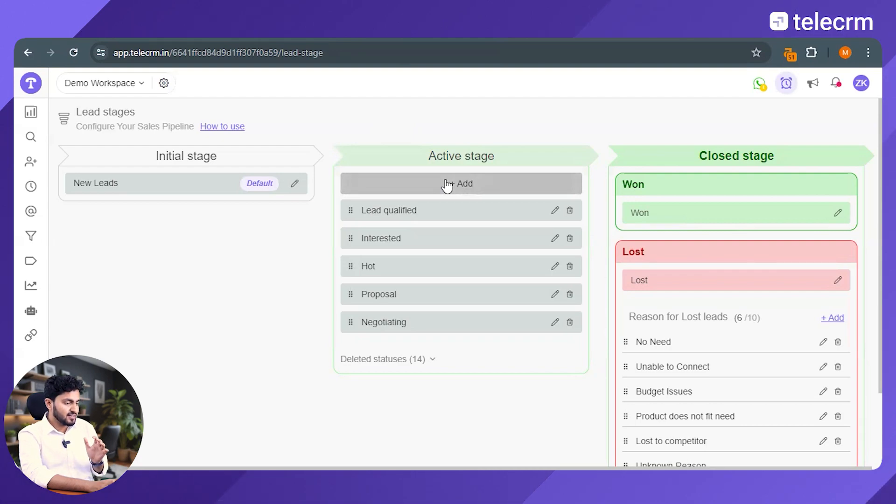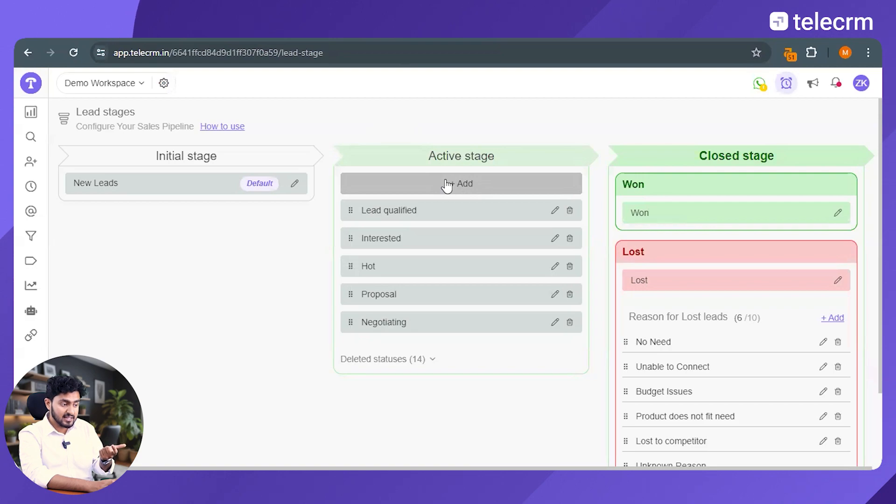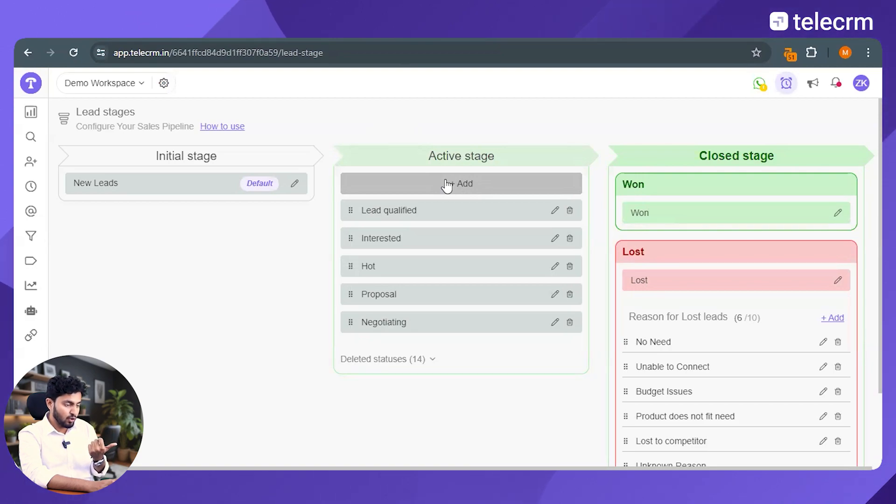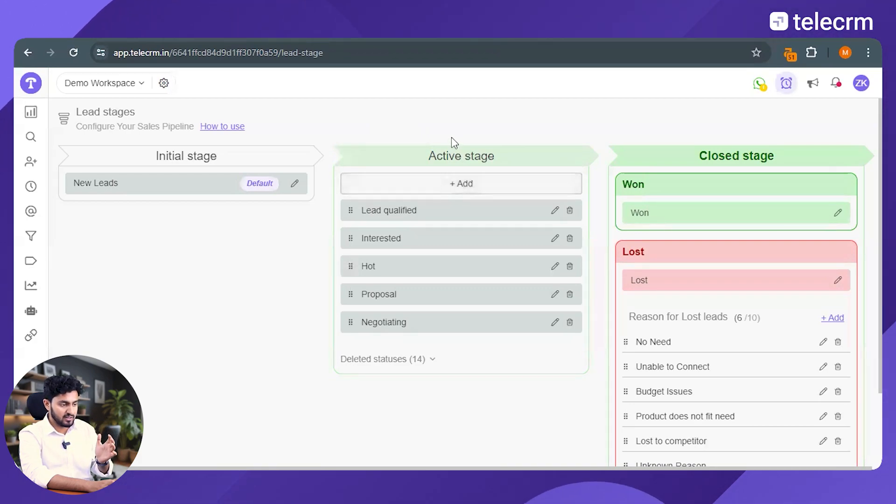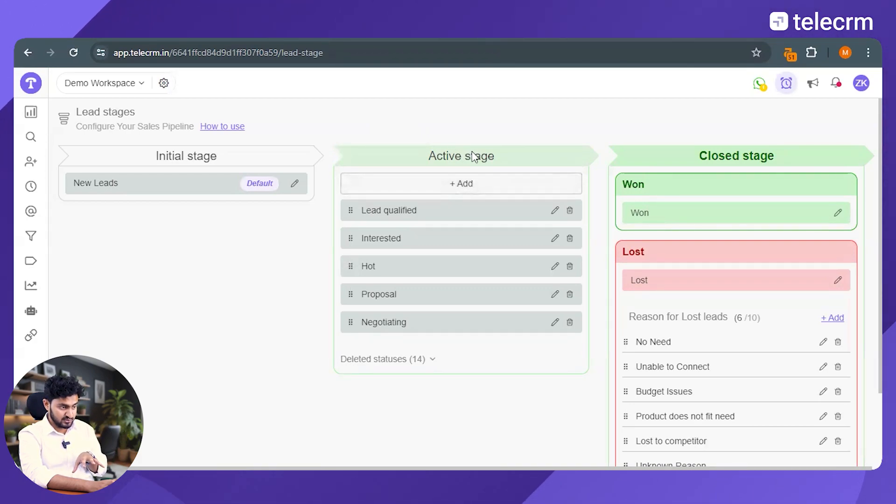Active stage is basically the place where you interact with your leads until they either become your customer or they don't. So as long as you're communicating with your leads, as long as you're back and forth, they'll be a part of the active stage.